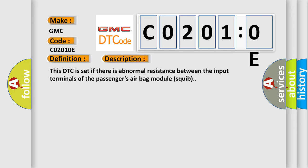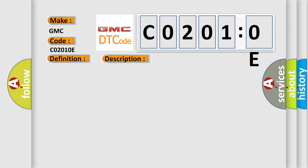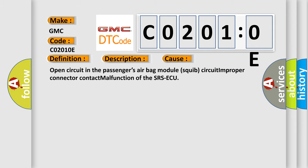This diagnostic error occurs most often in these cases: Open circuit in the passengers' airbag module squib circuit, improper connector contact, malfunction of the SRS ACU.